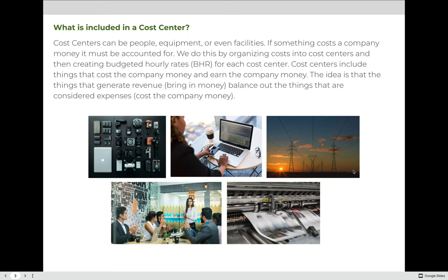What is included in a cost center? Cost centers can be people, equipment, or even facilities. If something costs a company money, it must be accounted for. We do this by organizing costs into cost centers and then creating budgeted hourly rates, or BHRs, for each cost center. Cost centers include things that cost the company money and earn the company money — the idea is that revenue-generating areas balance out the expense areas.